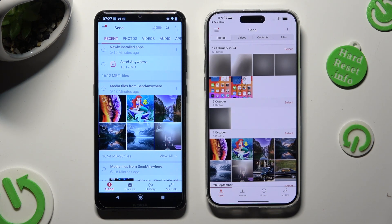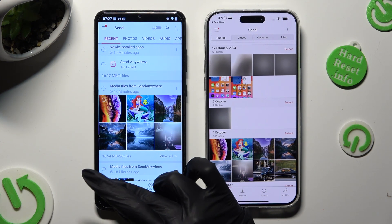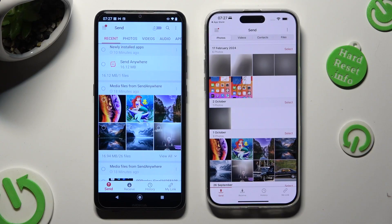Finally, click Send at the bottom left corner of your Android device, and Receive right next to Send at the bottom of iPhone.